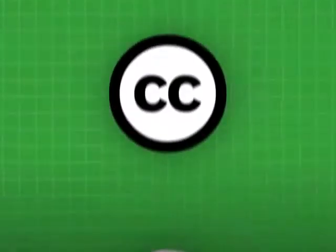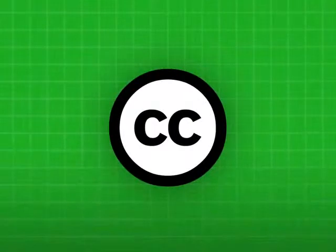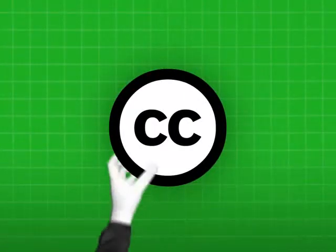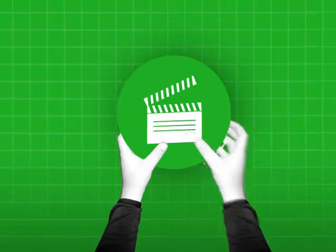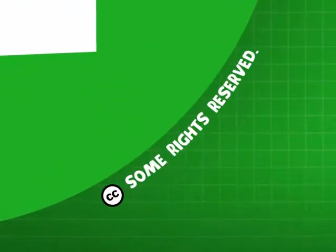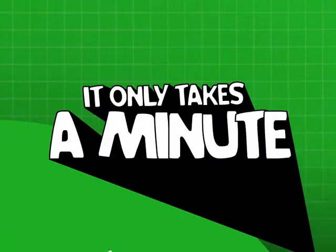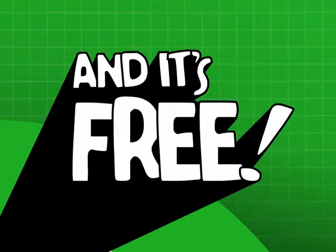Luckily, there's an answer: Creative Commons. We provide free copyright licenses you can use to tell people exactly which parts of your copyright you're happy to give to the public. It's easy, it only takes a minute, and it's totally free.